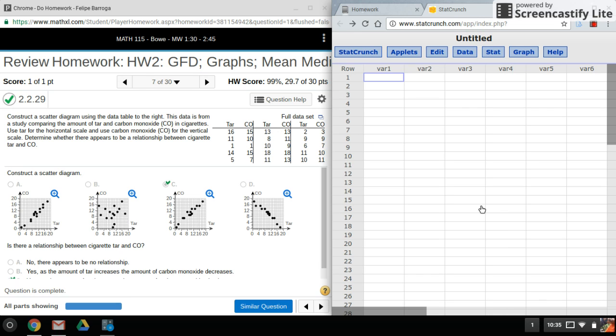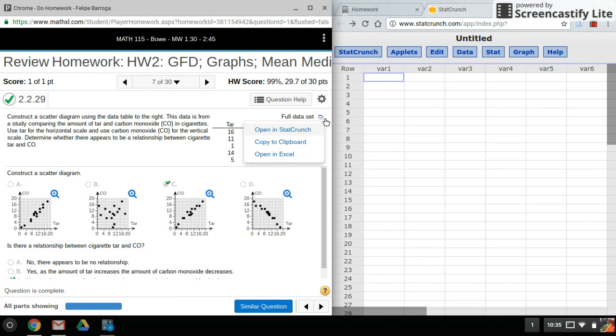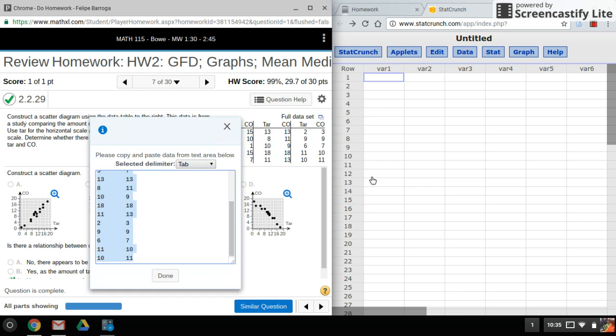Hi everyone, welcome back. Today I will be using StatCrunch to create a scatter plot. Here's my problem. I got all my data, so what I'll do is just copy it over.